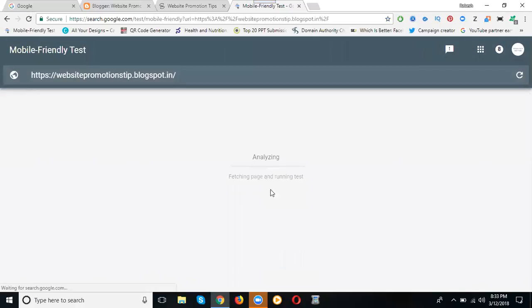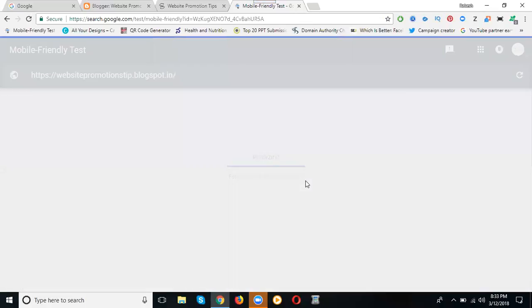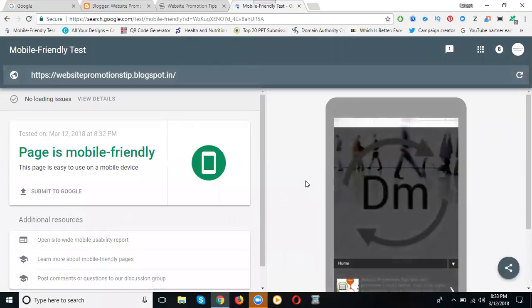So yeah, they're analyzing my blog page. They scan each and every page and give you a final report. The result: the page is mobile-friendly.